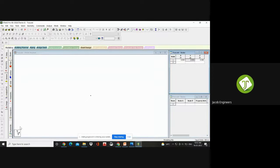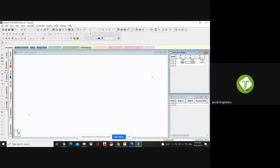Y is the vertical one. If you're going to give height, you need to give it in the Y direction. Along X, I need a span of 10 meters, so I'm giving 10 and clicking Enter. Here you can see two nodes: one at 0, 0, 0 and another at 10, 0, 0.